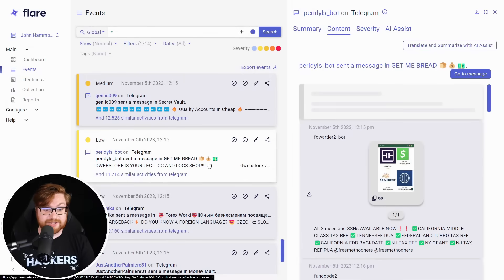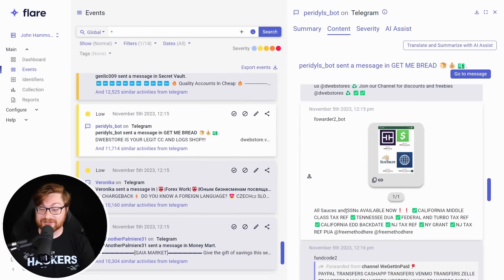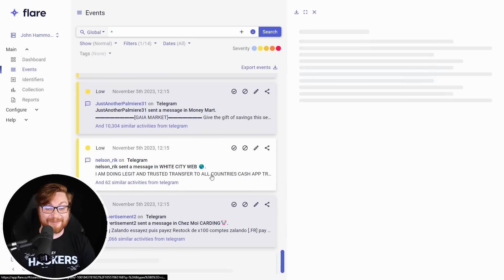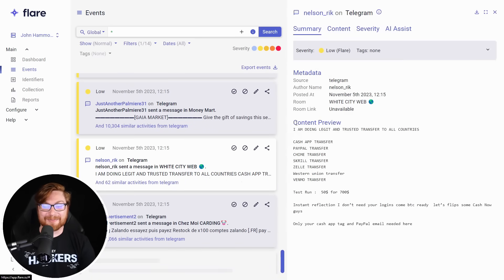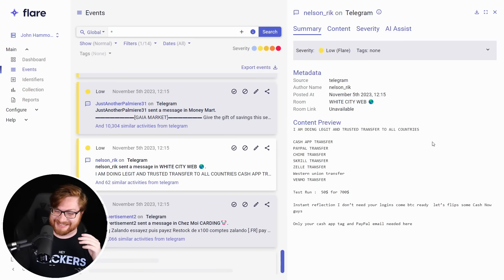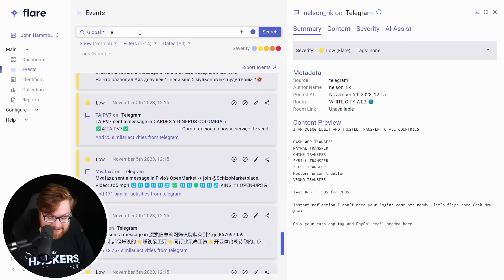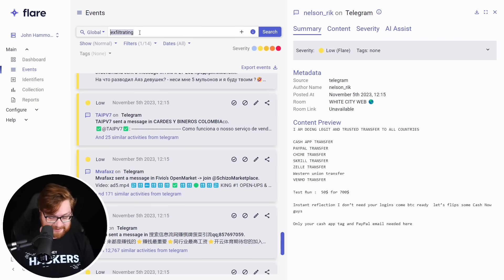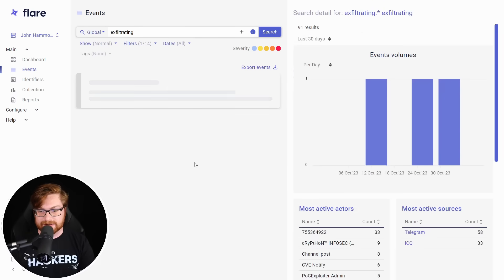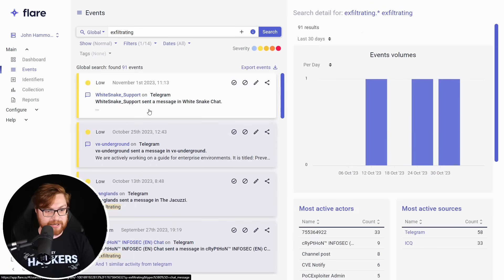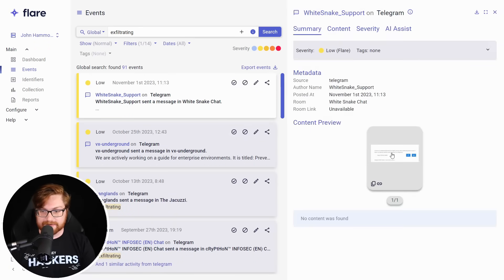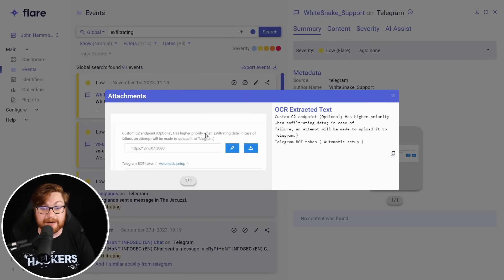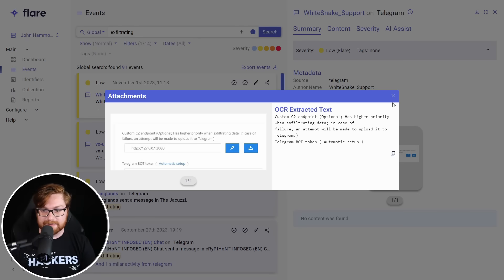This channel is called Get Me Bread. All sauces and SSNs available now. Like tomato sauce? White City Web. All caps. I'm doing legit entrusted transfer to all country. Okay. We are not getting any little hackers, cyber shenanigans. So let's look for something a little bit more lean. I don't know. Can we get like a word that's part of your cyber kill chain or something a little bit more active? Exfiltrating. Here's the white snake chat.